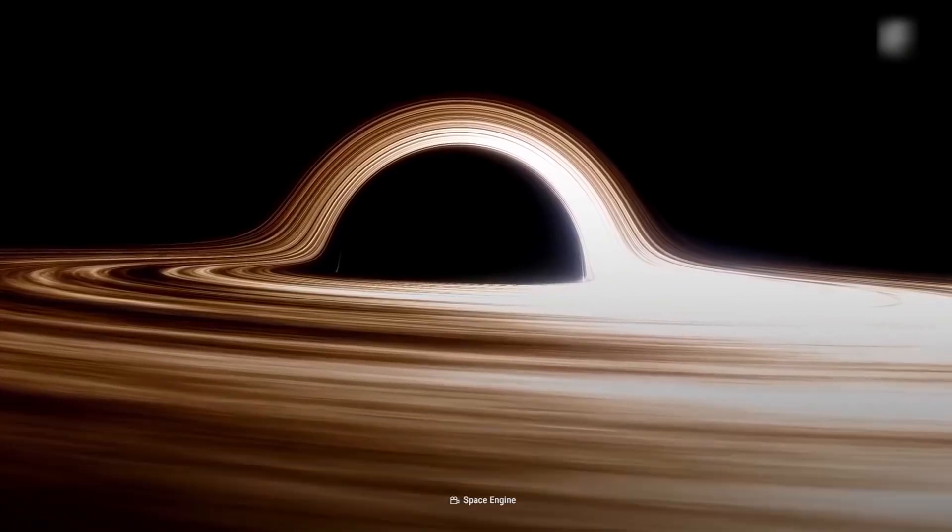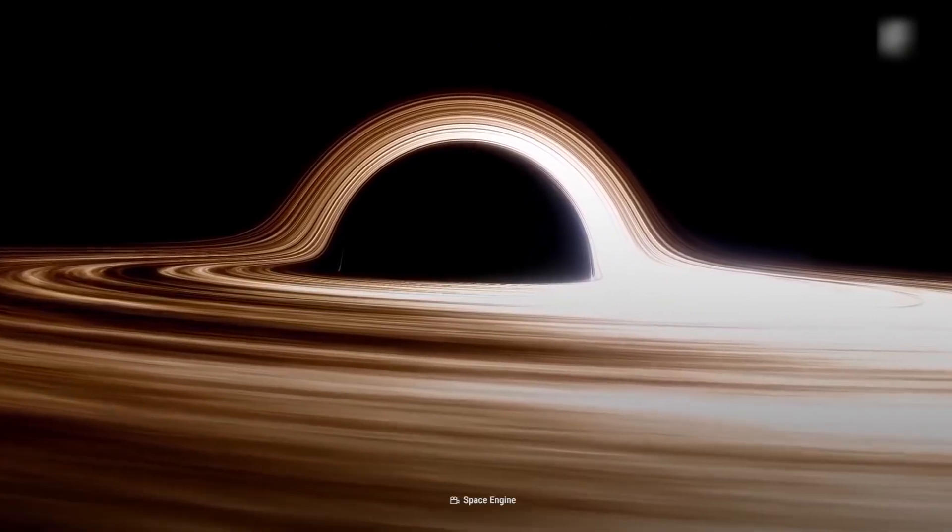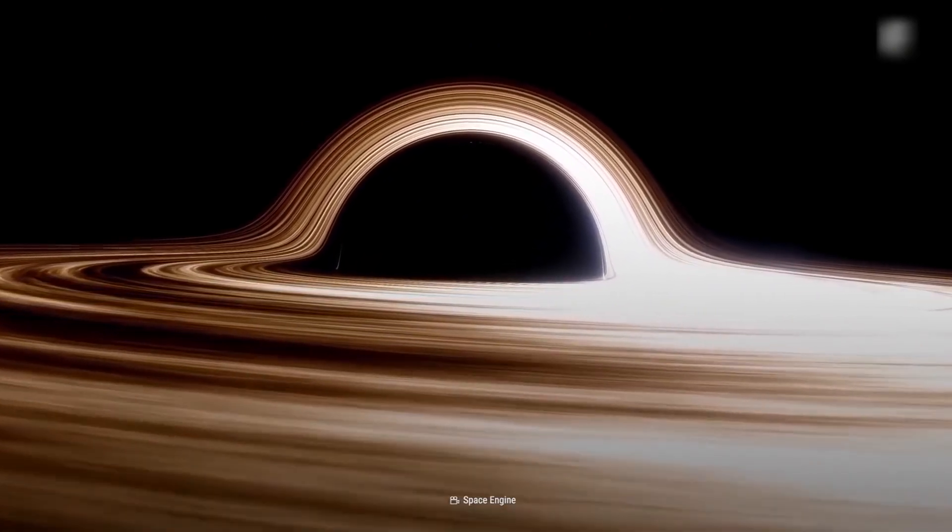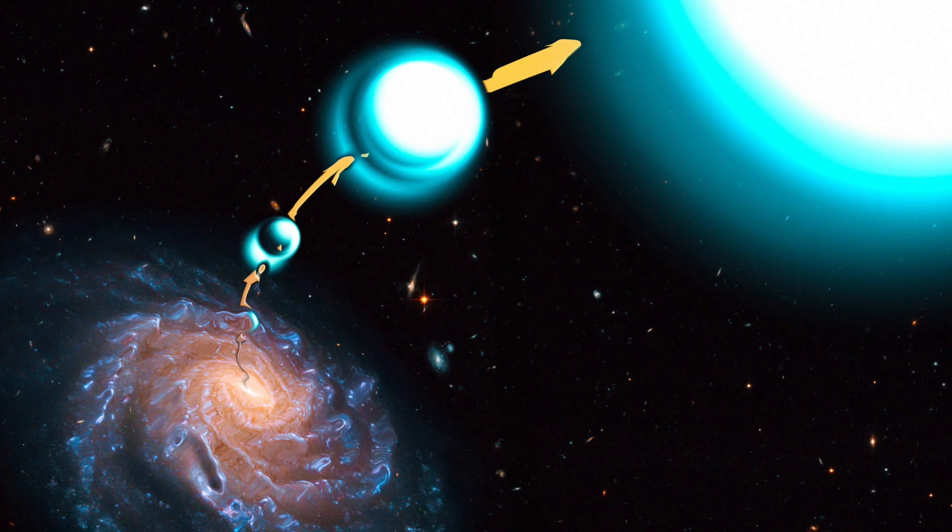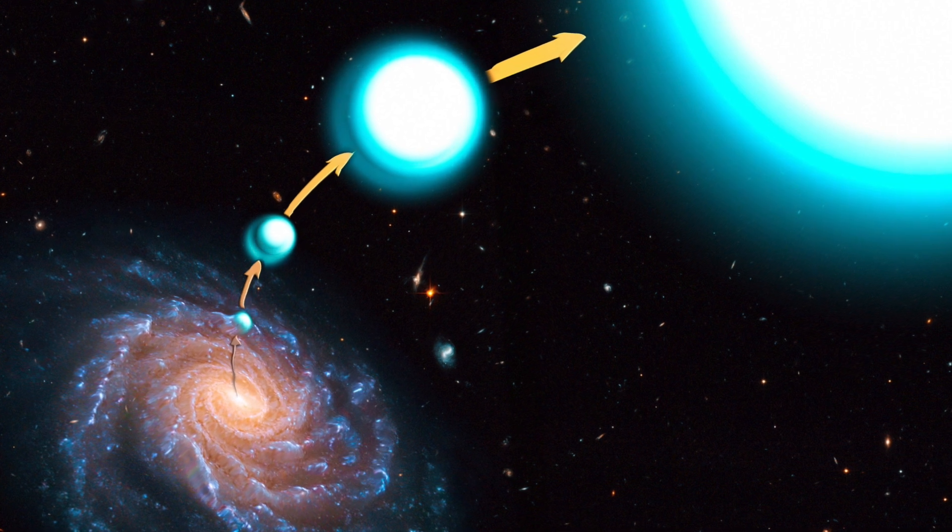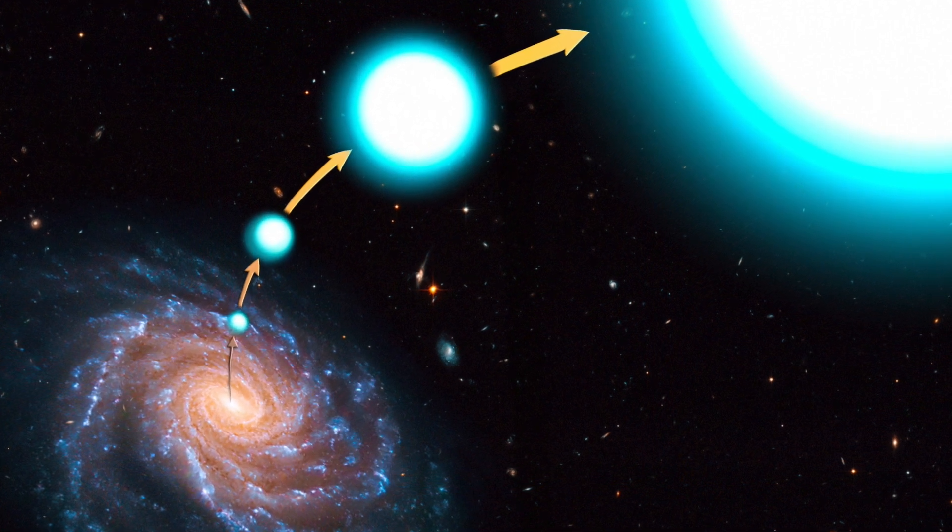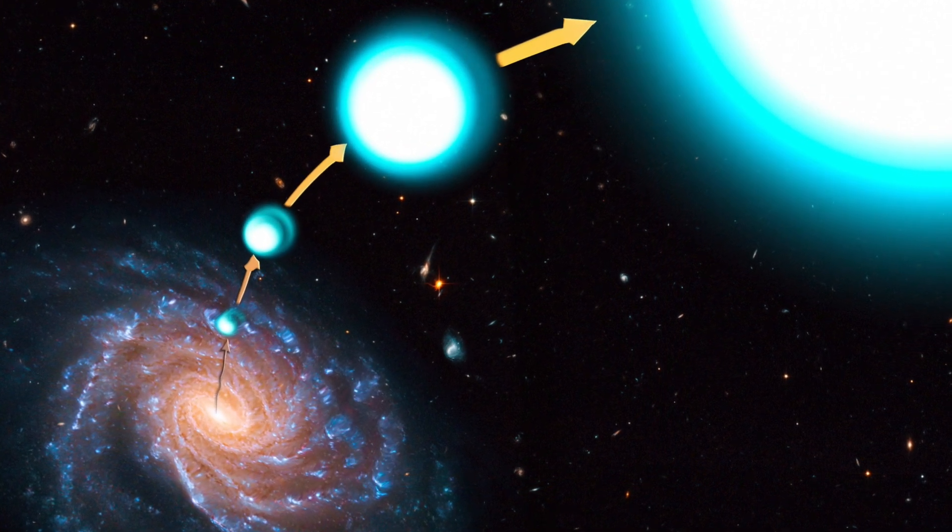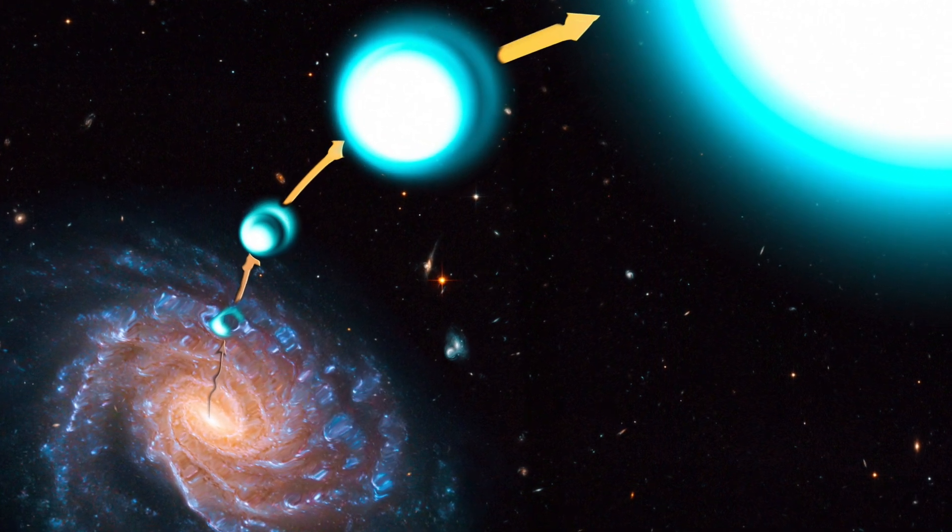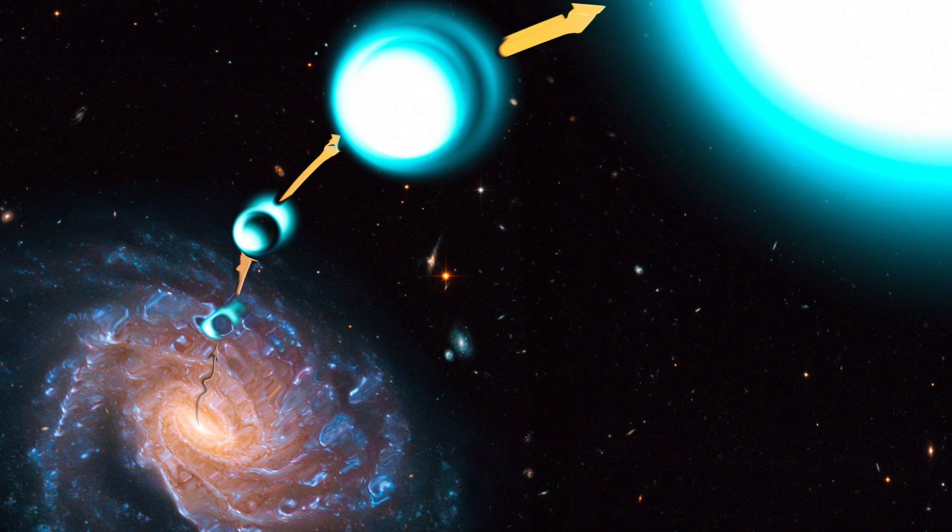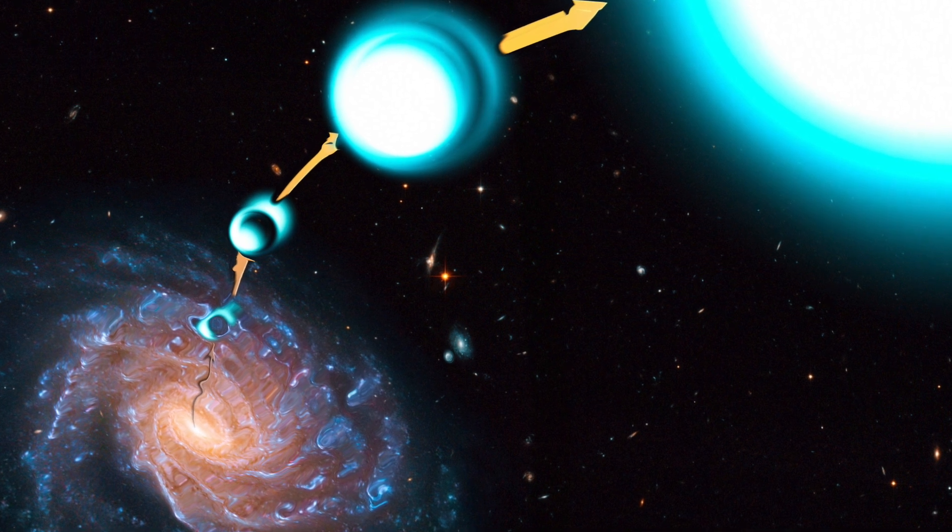The star probably gained its speed after a close encounter with Sagittarius A*, the supermassive black hole at the center of the galaxy. The black hole's immense gravitational field acts like a slingshot, transferring its energy into the star as it passes by, throwing the hapless star up and out of the galaxy forever.